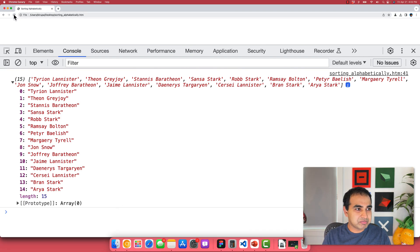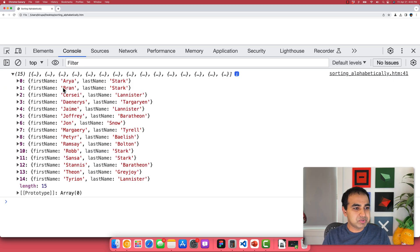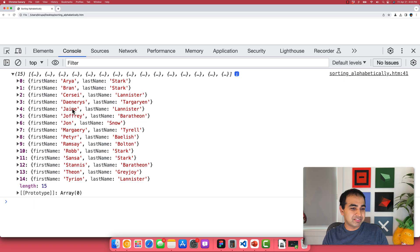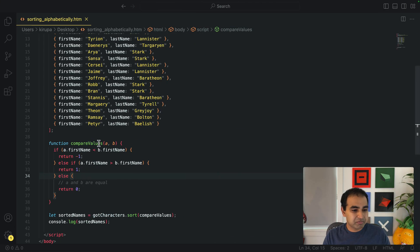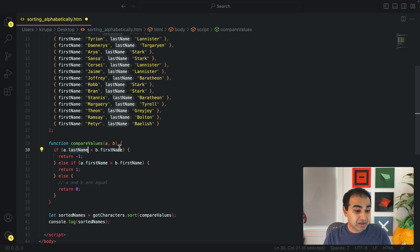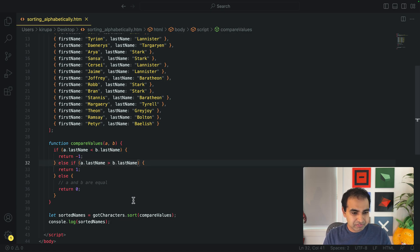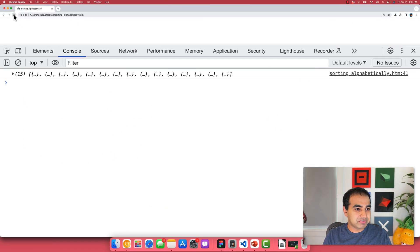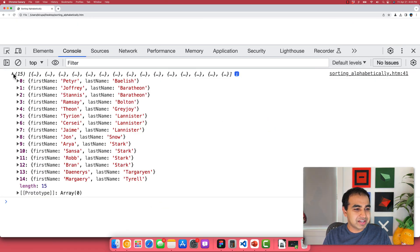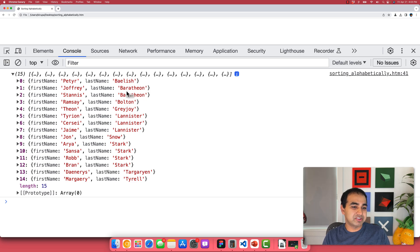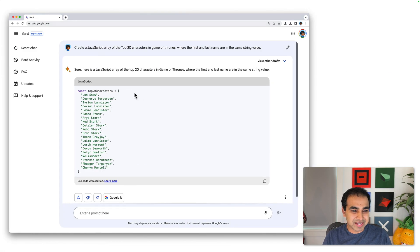And so if I were to now run my code, the end result will be a collection of objects, but I can now see that the objects themselves are sorted in alphabetical order. And just for good measure, let's say I want to sort by last name, I can just change my firstName in the comparison function to be lastName. And if I go back to my code and I refresh it, you can now see that in this case, the last names are in alphabetical order: Baelish, Baratheon, Bolton, Greyjoy and all of that.